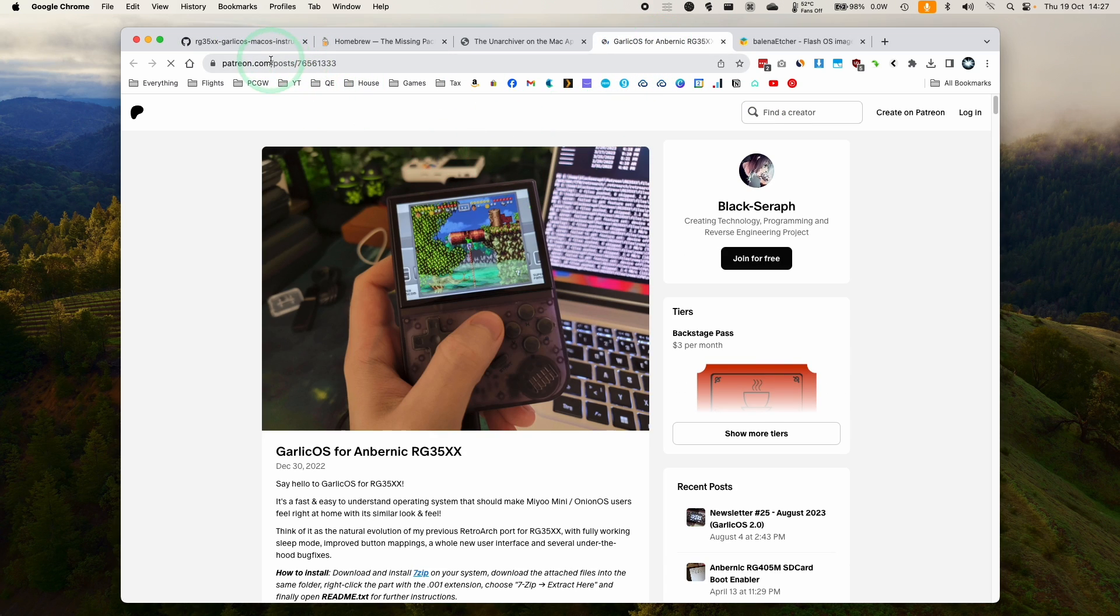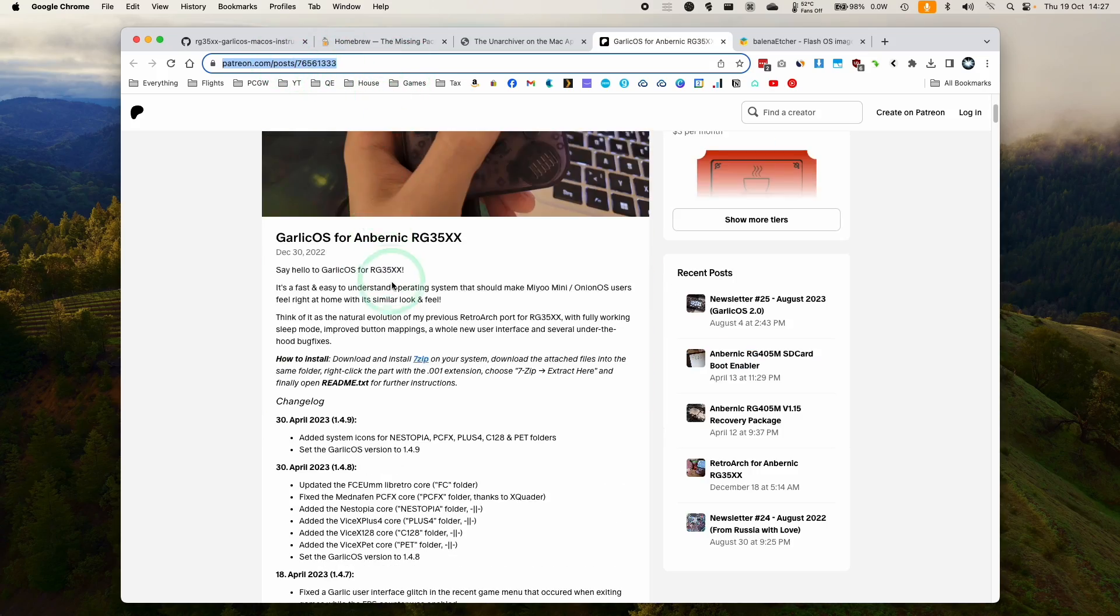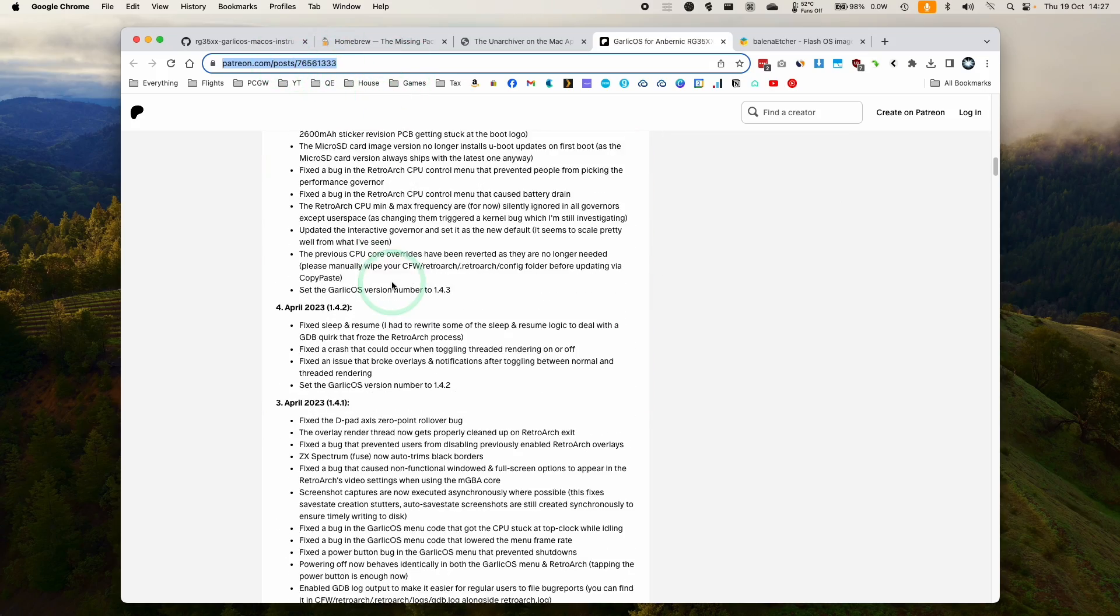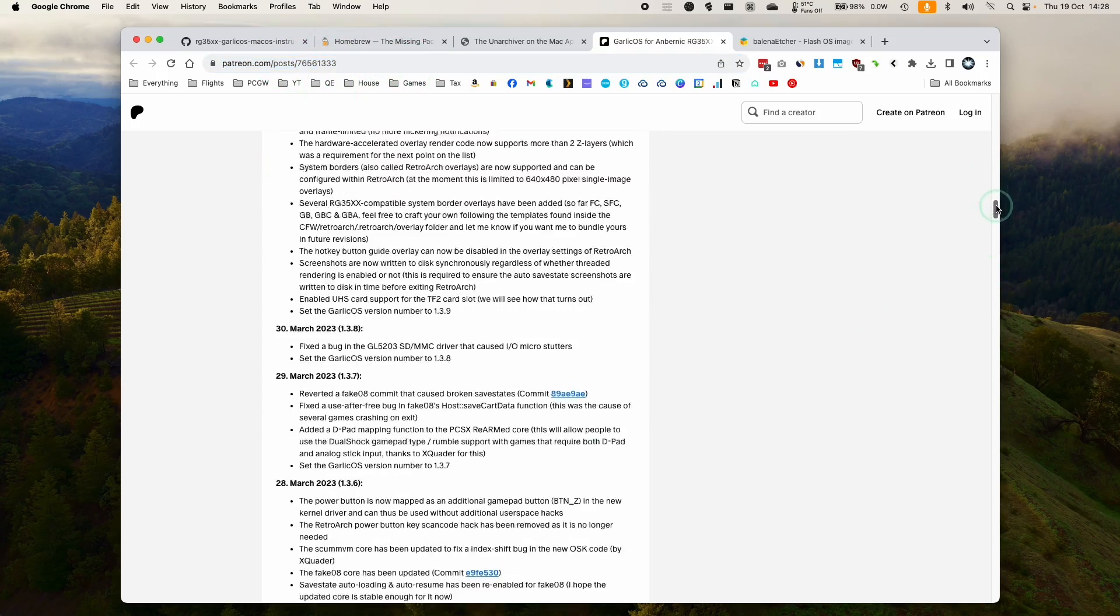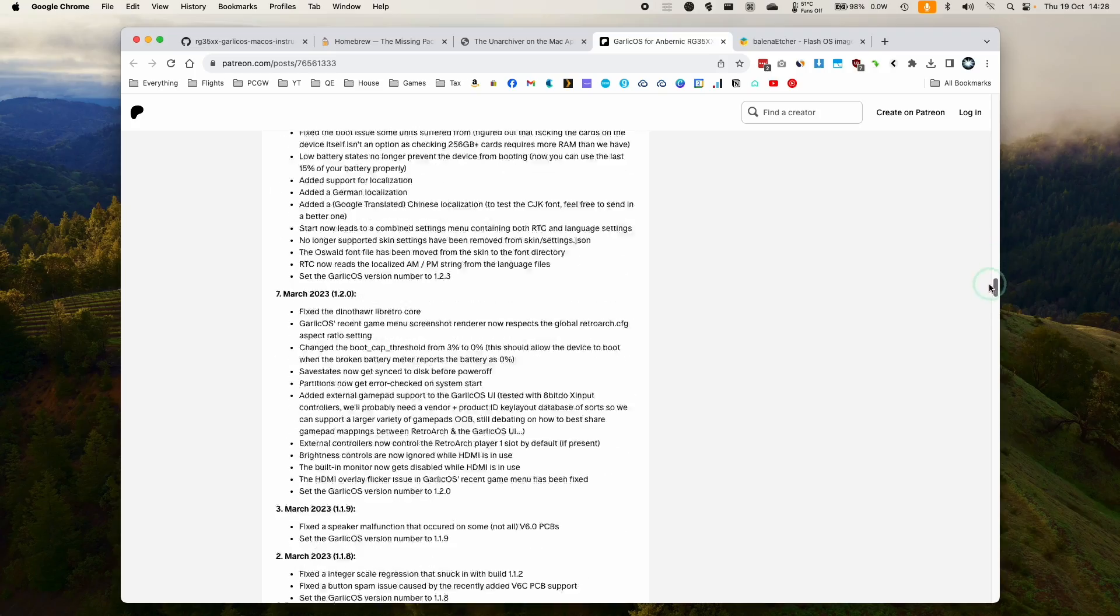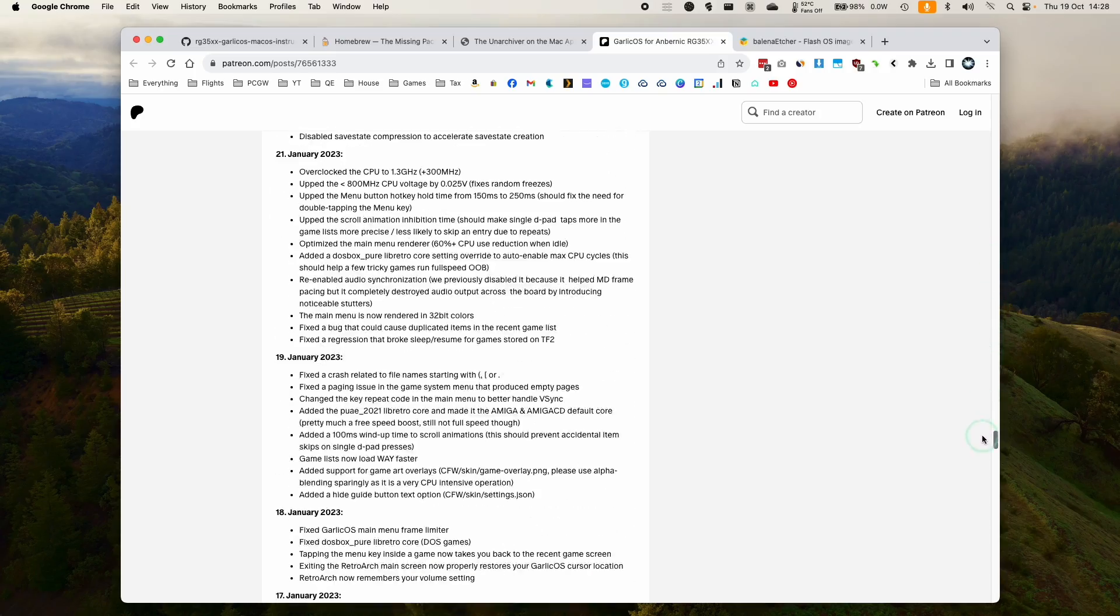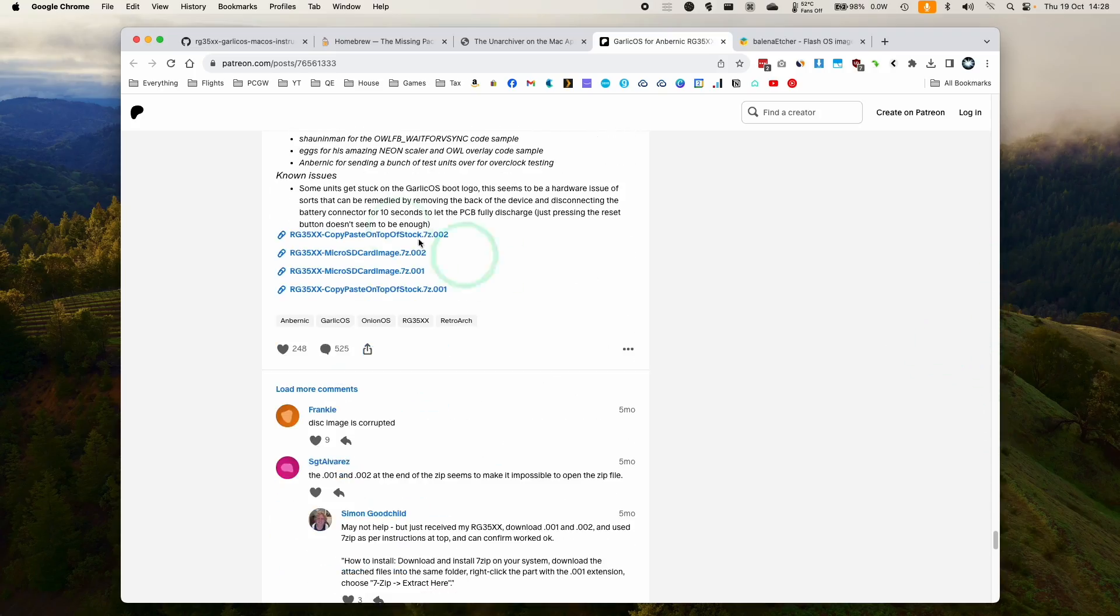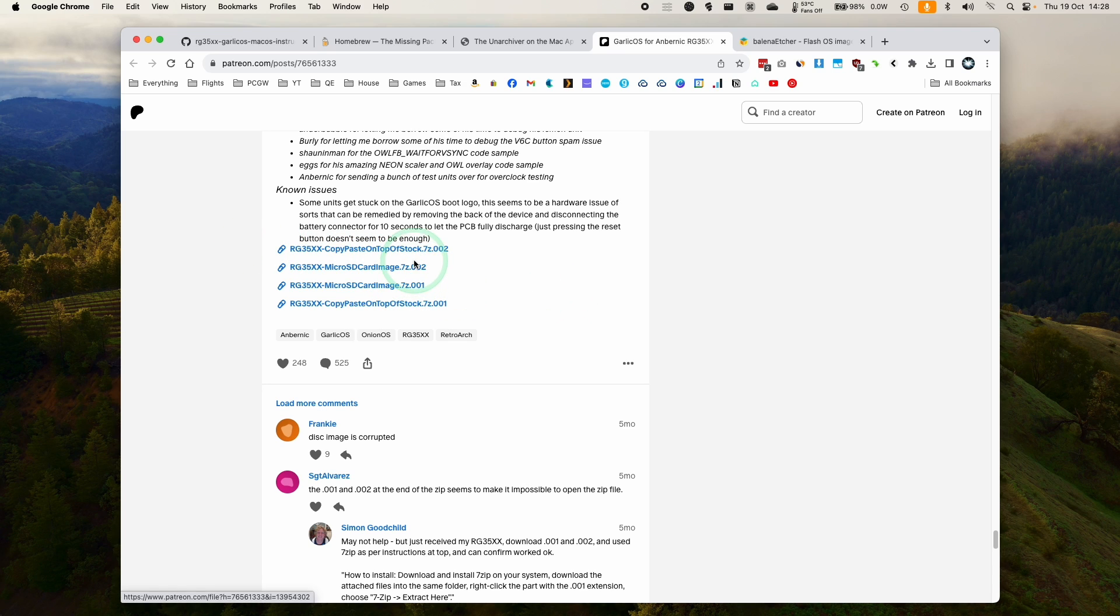So I'll leave a link in the description for Black Seraph's Pastebin page. And at the bottom here, what we need to do is we need to download the correct files for a fresh SD card. So if we go to the bottom, after all these massive change logs, and we'll see here micro SD card image one and two.